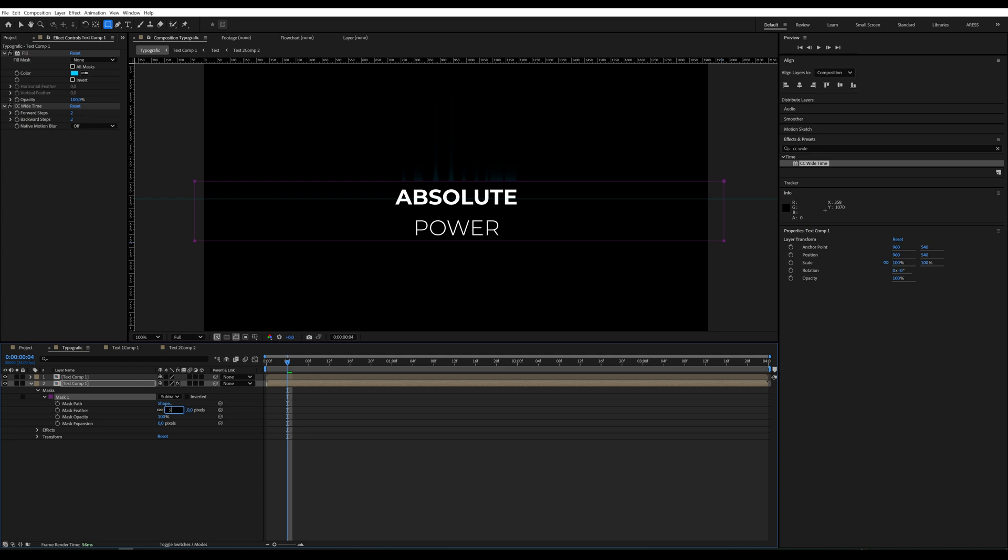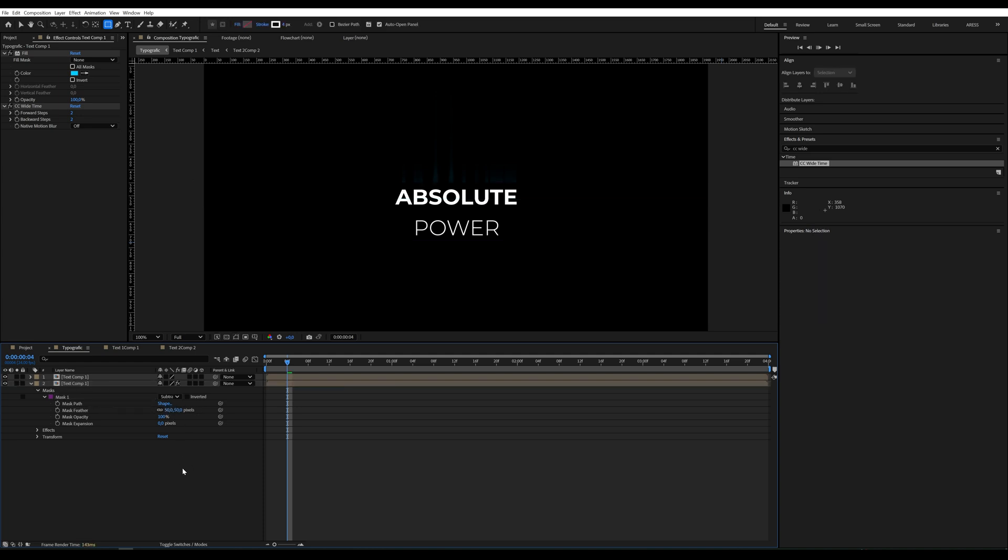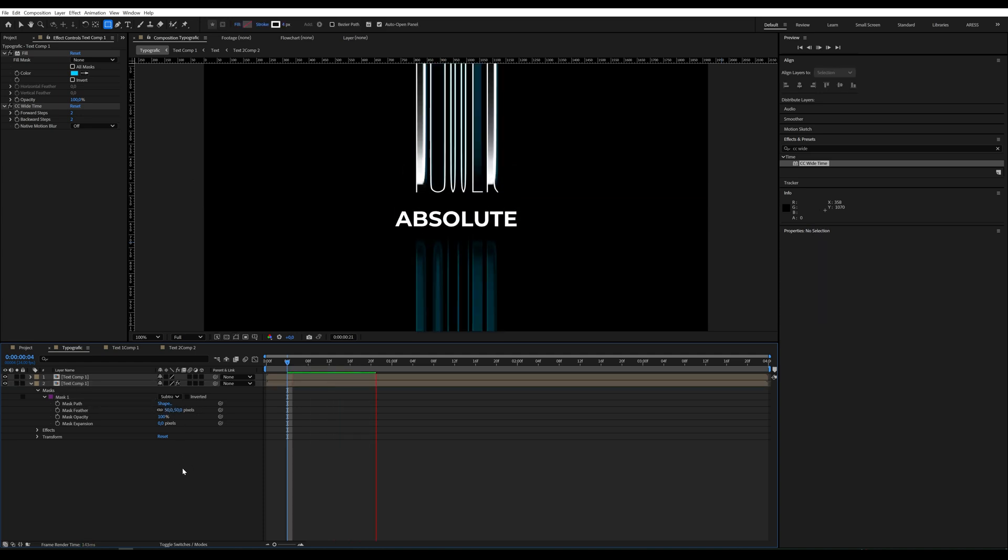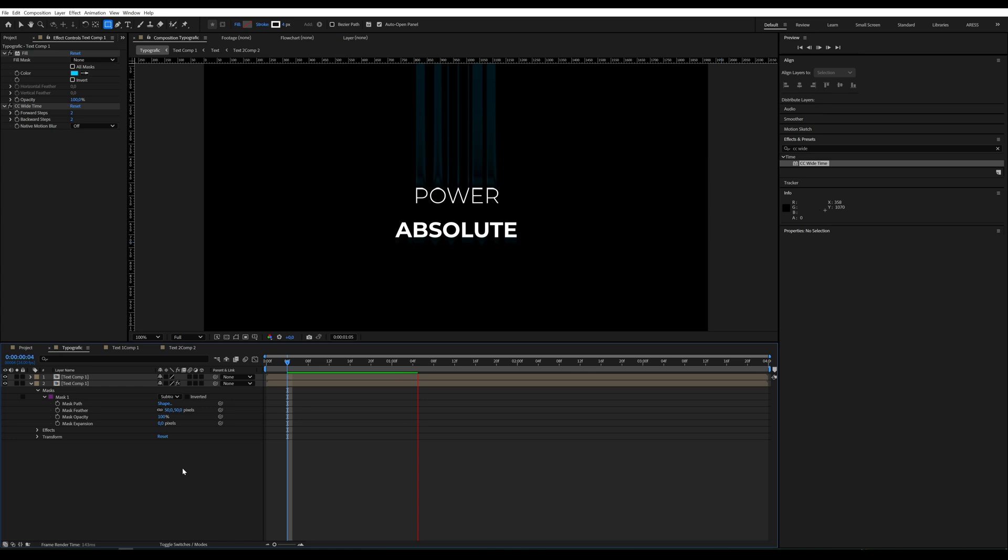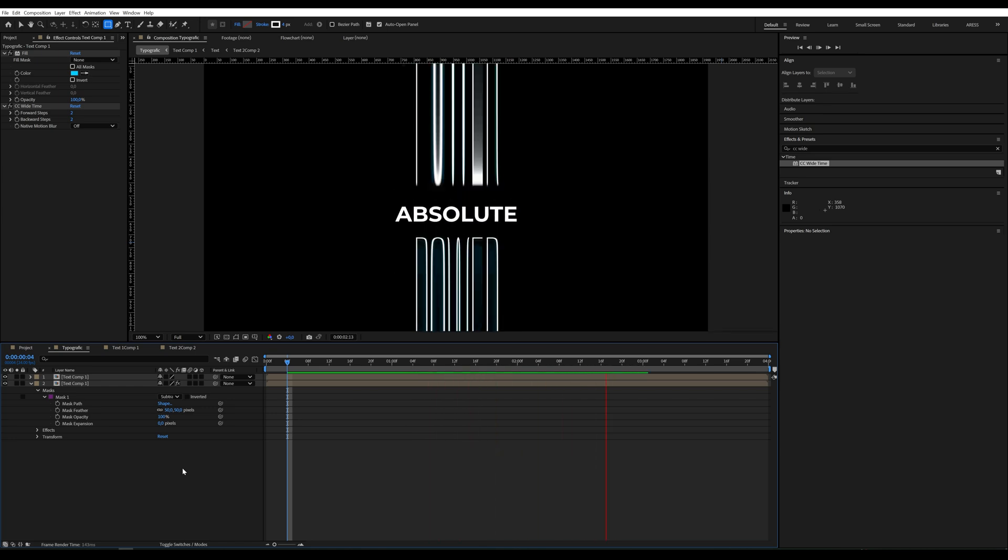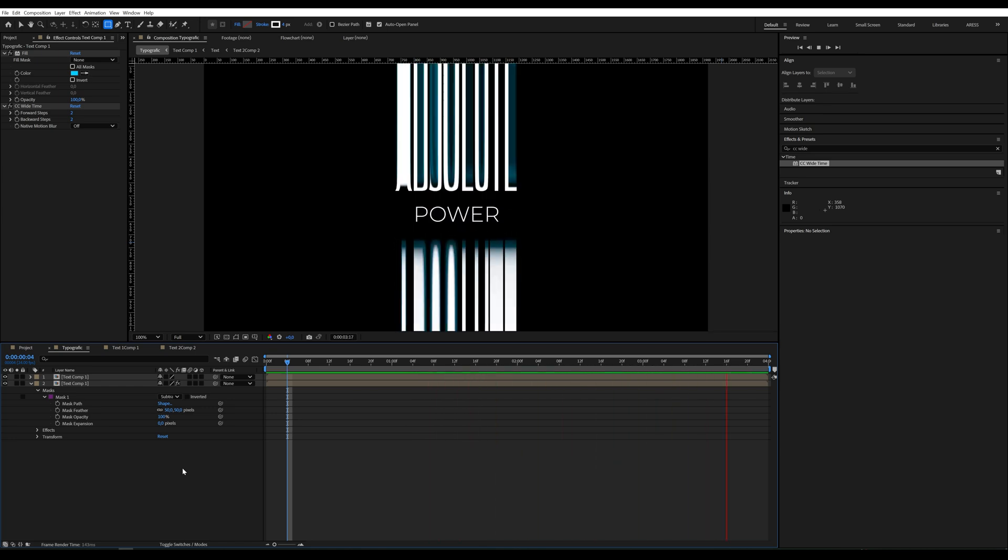Finally, I set Mask Feather to 50. And that's it. Support me by subscribing, leaving a like, and dropping a comment. See you next time.